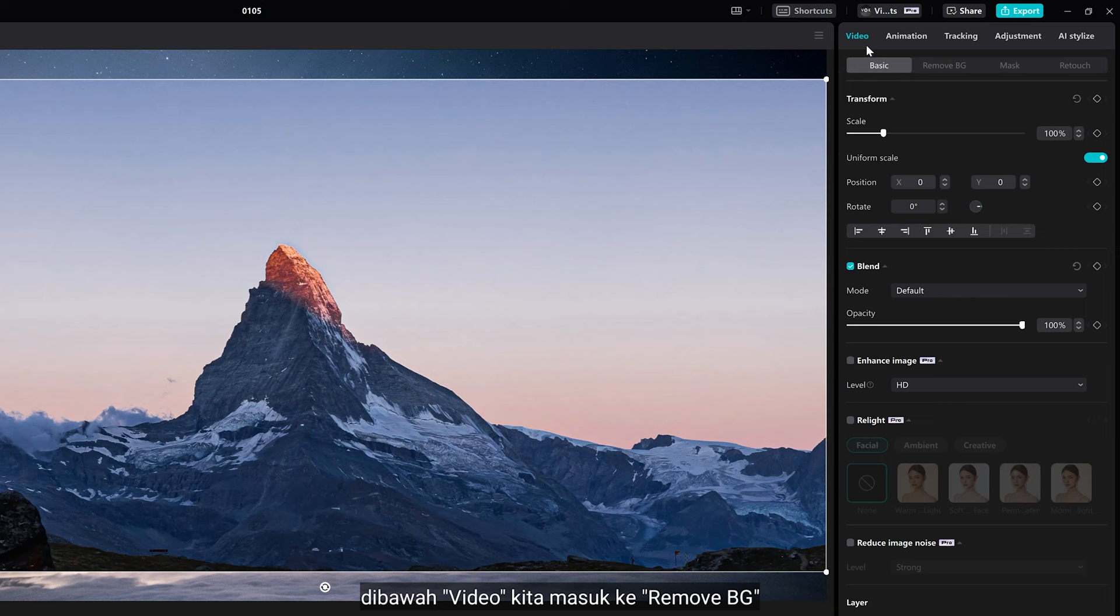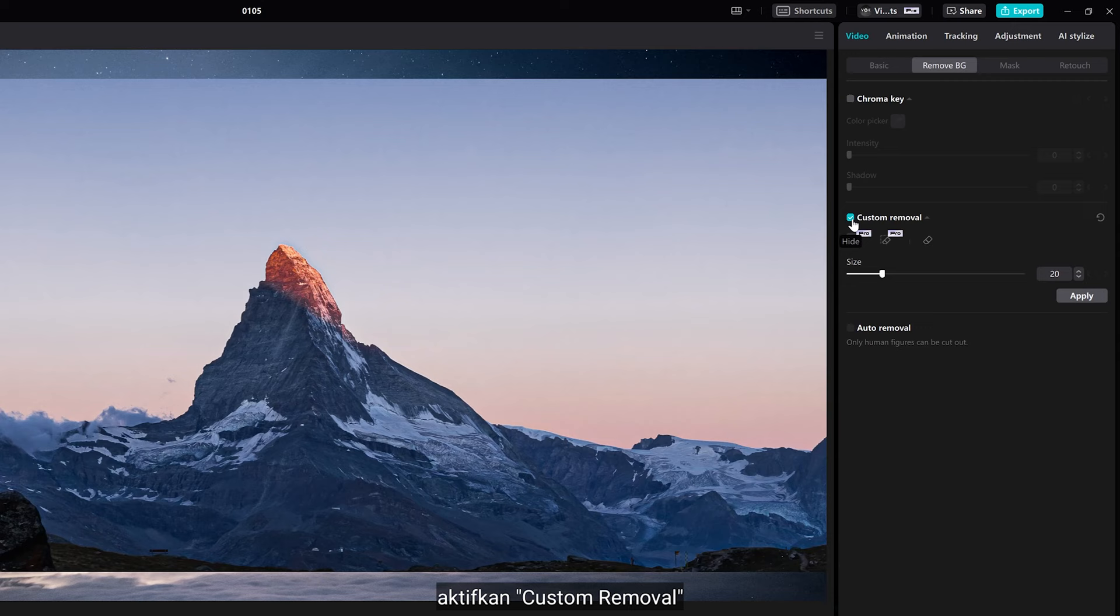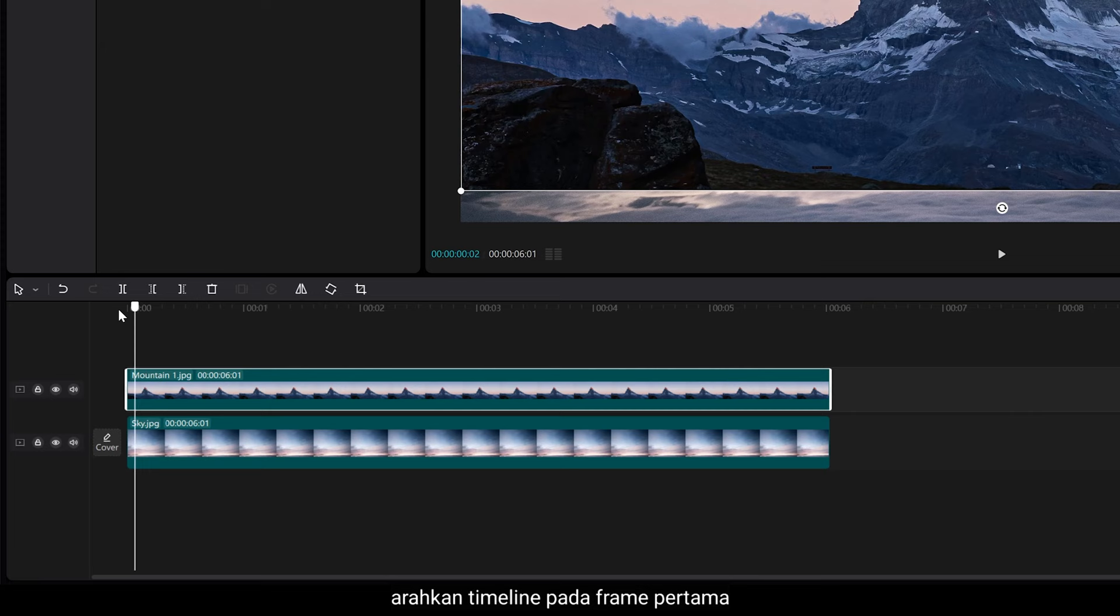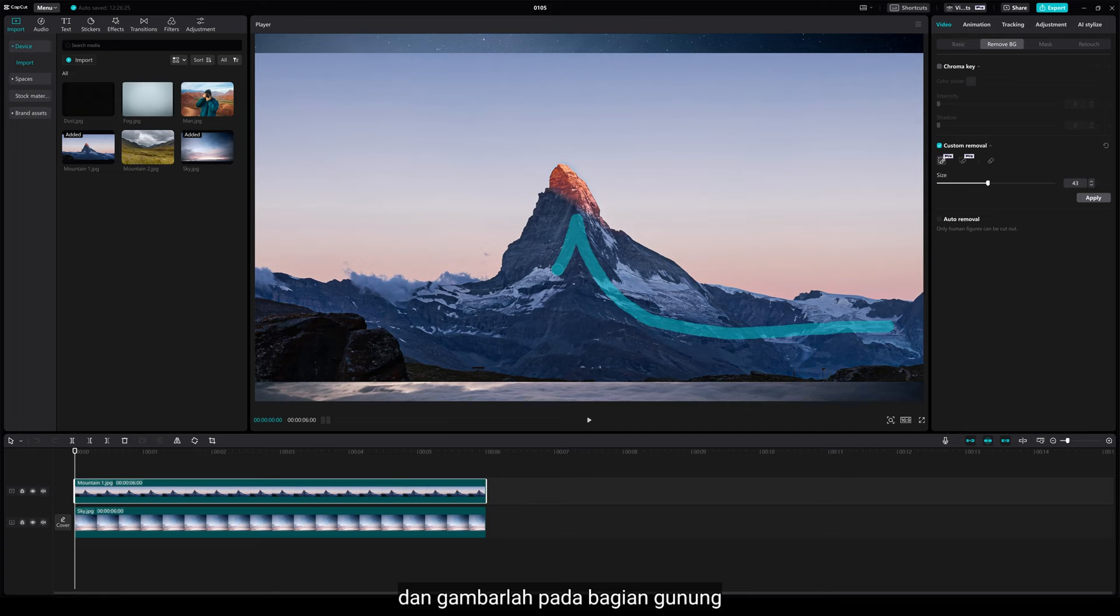Under video, go to remove background and turn on custom removal. Select the smart brush. Let's point the timeline to the first frame so we can mask the whole frame until the end, and draw on the mountain.